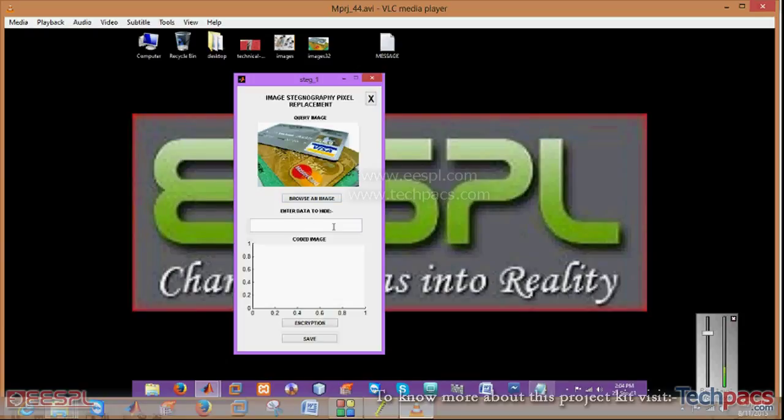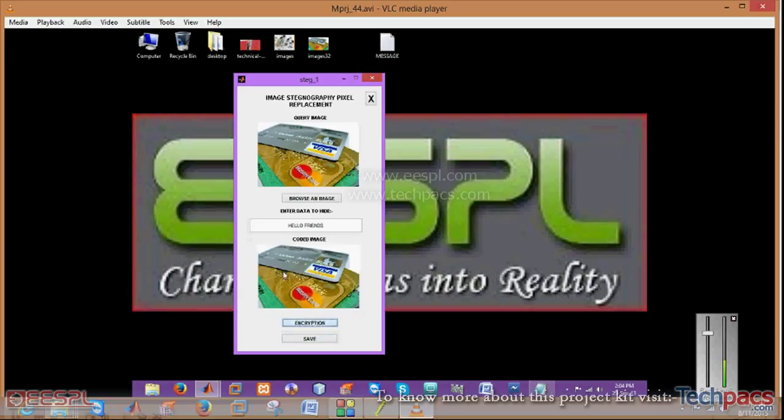Then enter the data which you want to hide in it. Click on the encrypted button. It will show you the encrypted image.